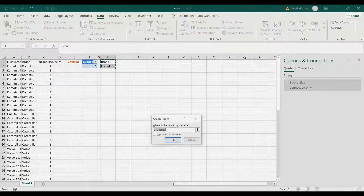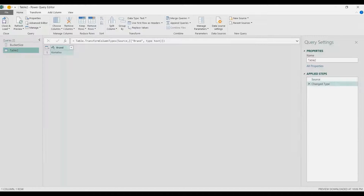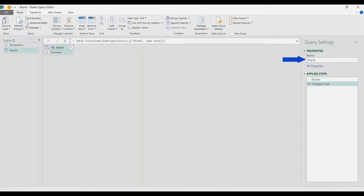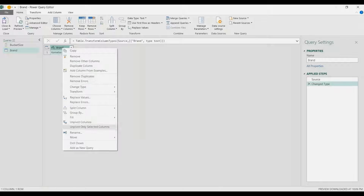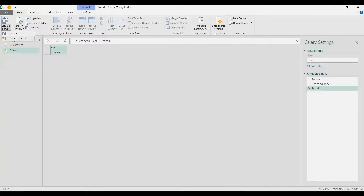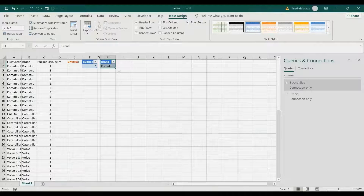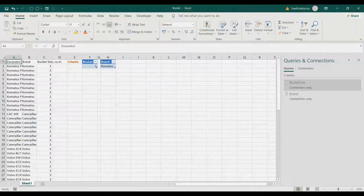Then we're going to do the same with the brand. Go to the Data tab, From Table/Range, click OK, and rename it as 'brand'. Same thing — right-click the brand column, drill down to make it a list, then Close & Load To and only create connection.